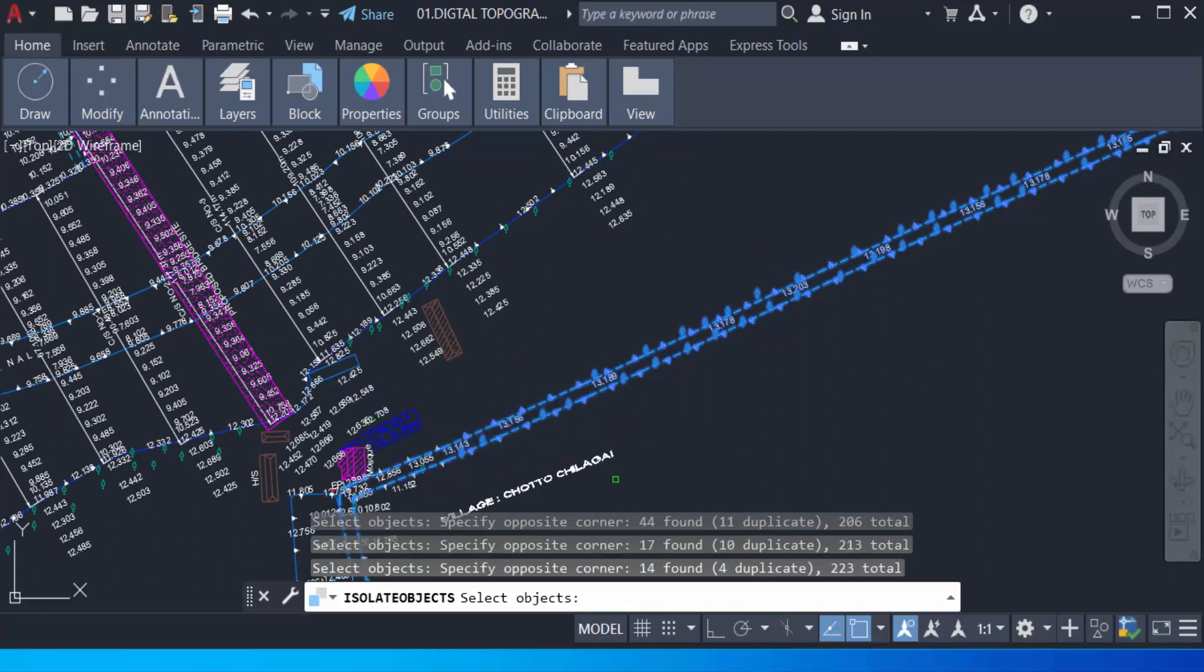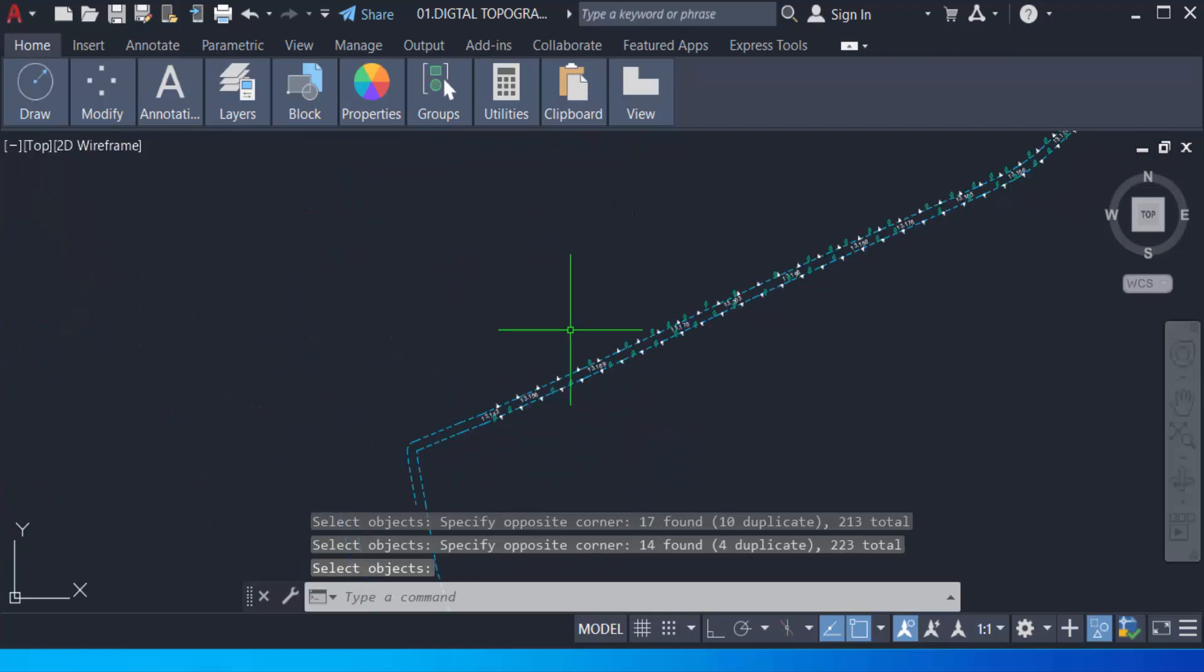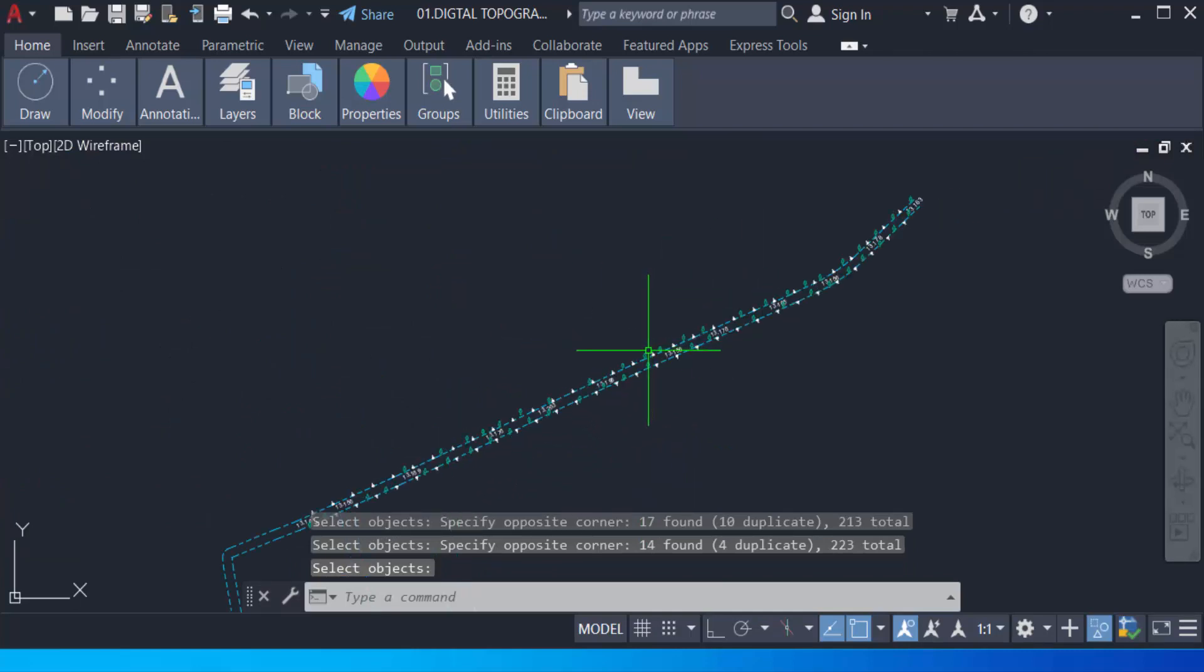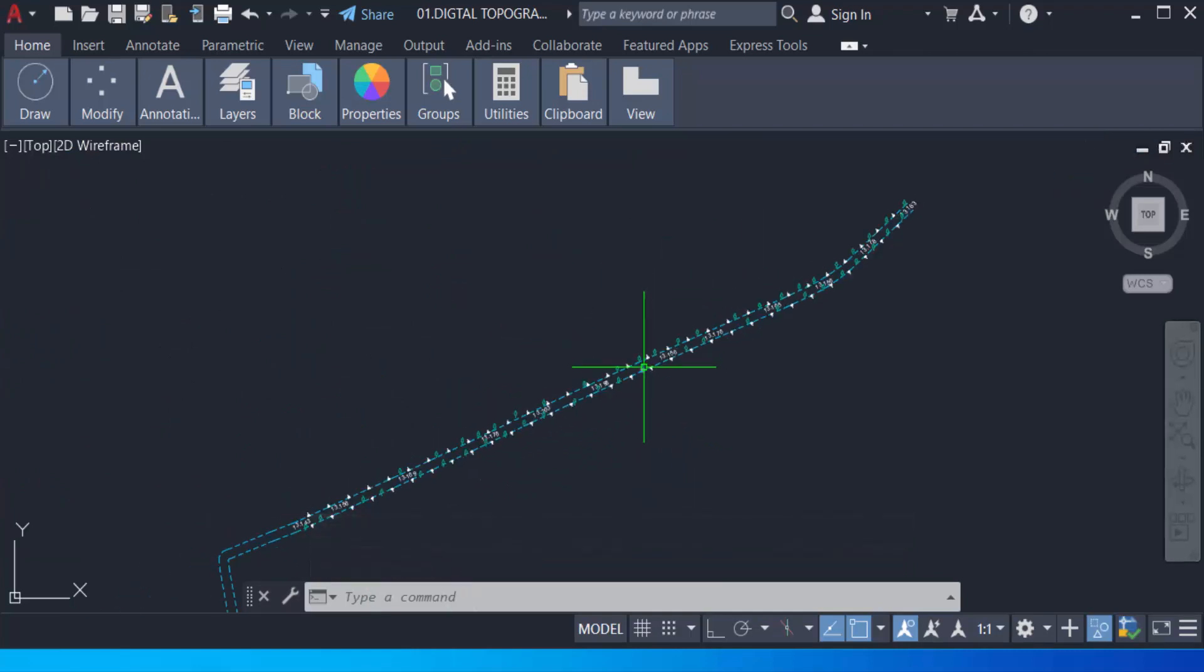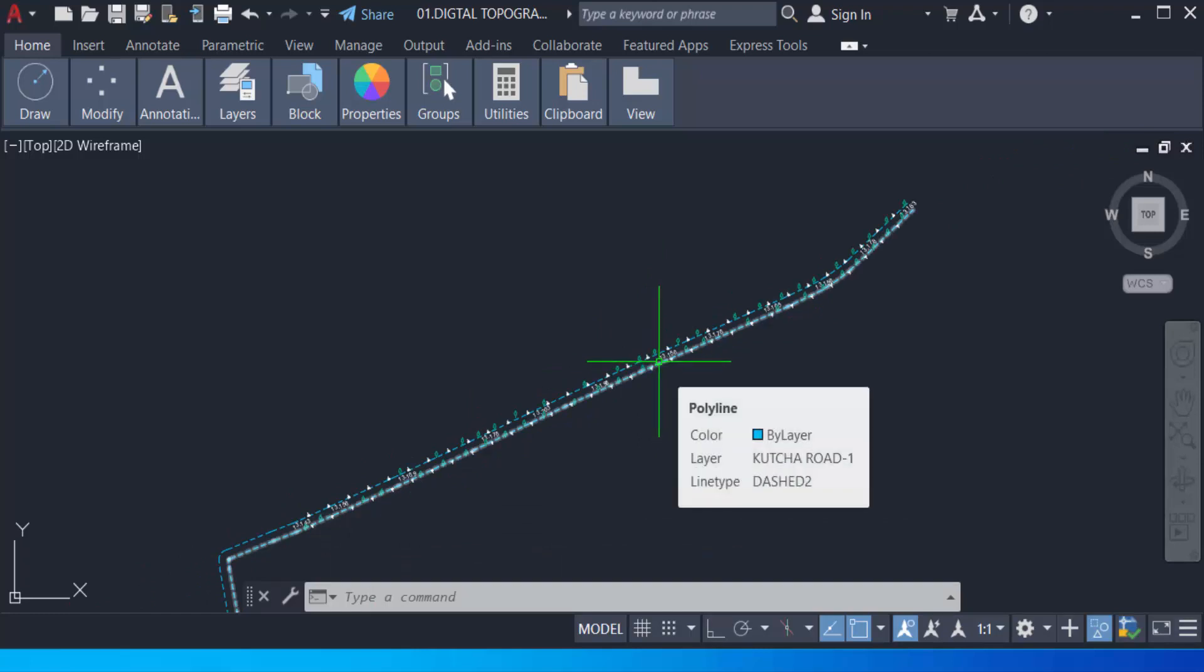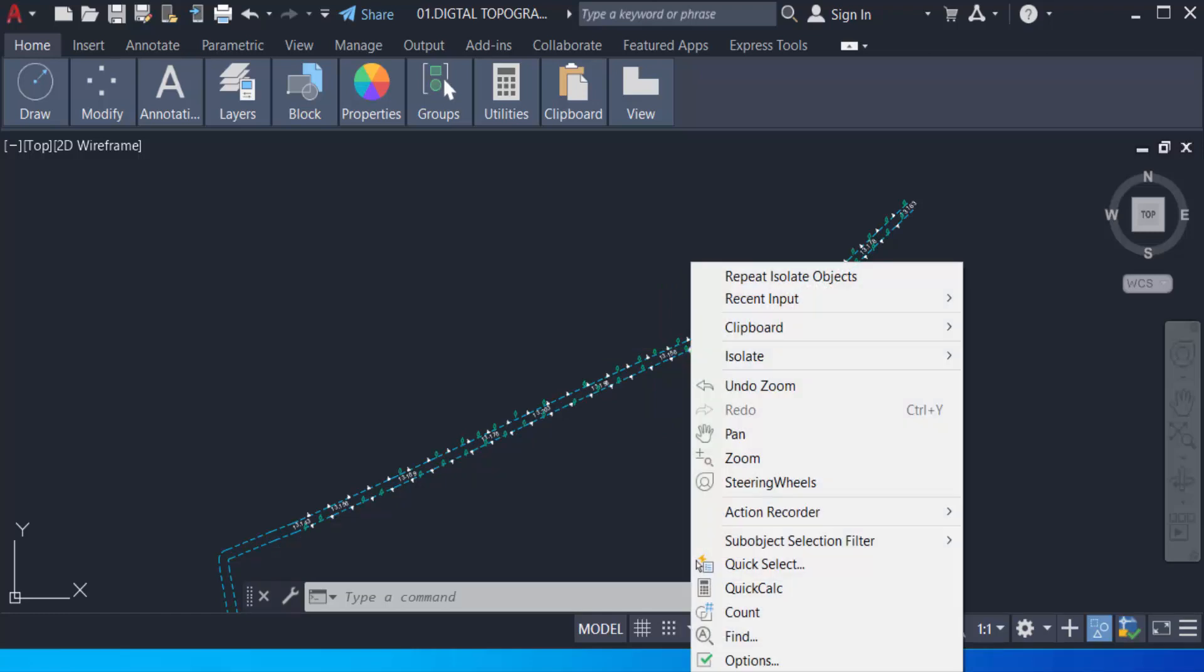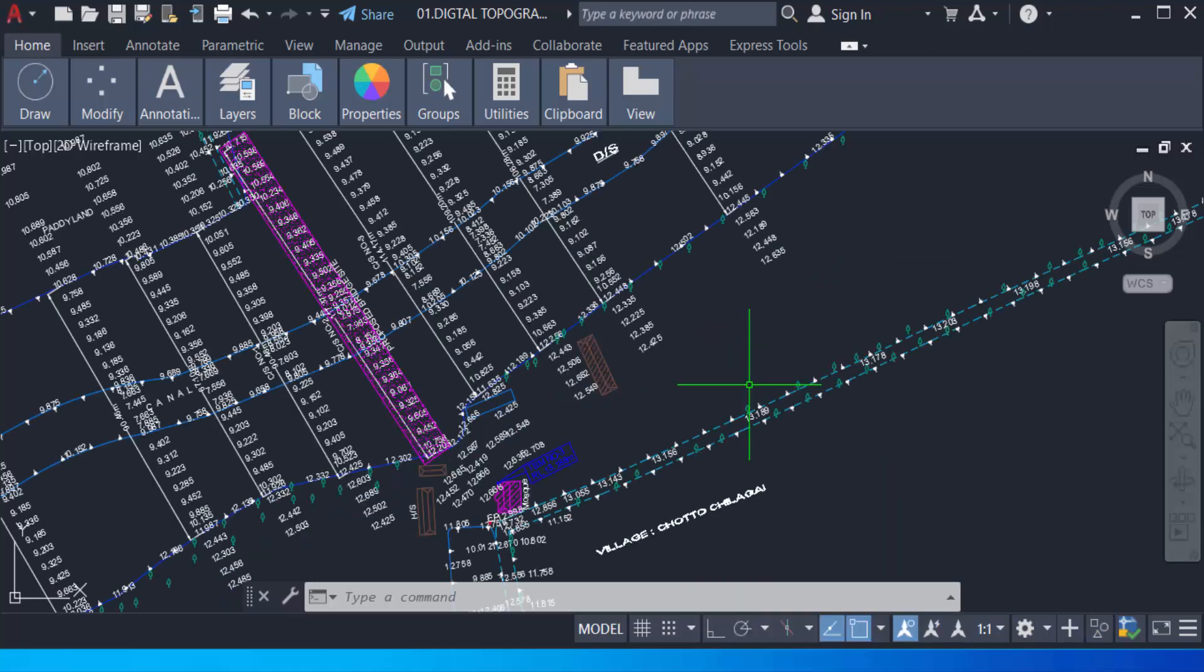Now I press Enter, and you can see my drawing is isolated and only selected elements are shown. How can I end this isolation? I right-click again, then go to Isolate and select End Object Isolation, and you can work on this drawing.